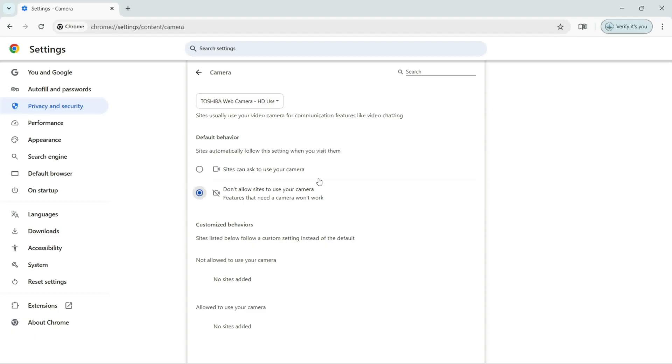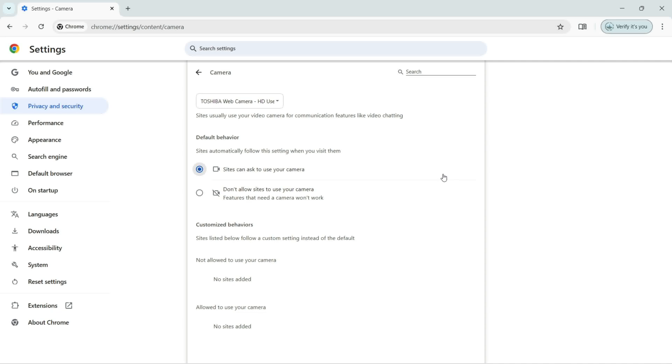And also it's not going to ask you because you don't allow them to use your camera. But if you are going to select this option, sites can ask to use your camera, then the sites can ask you and you can give it permissions to use your camera.